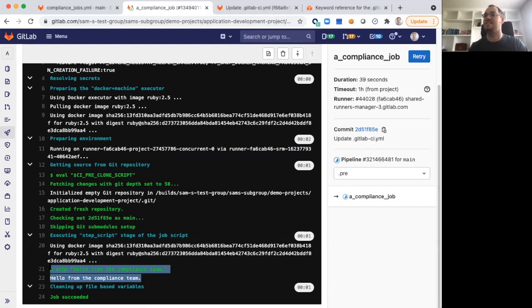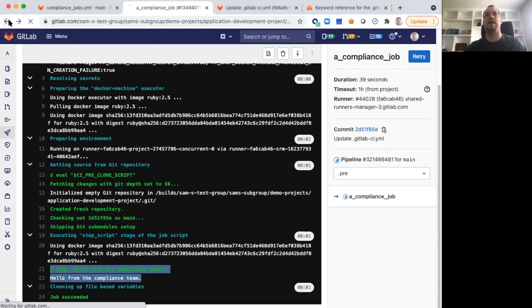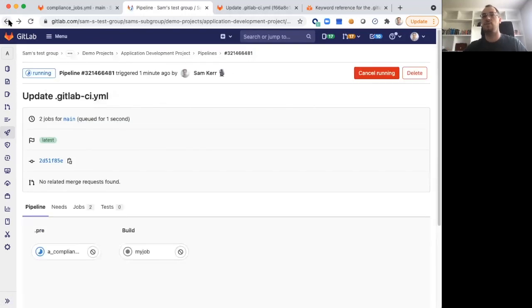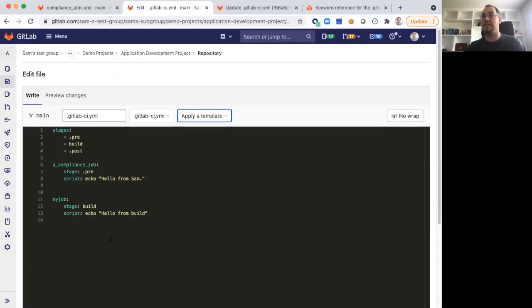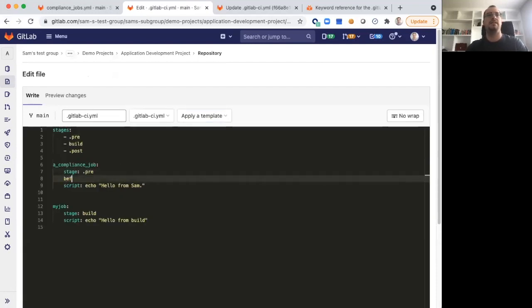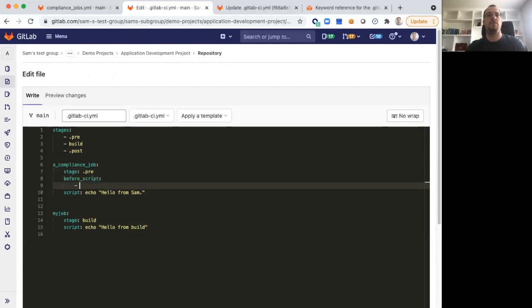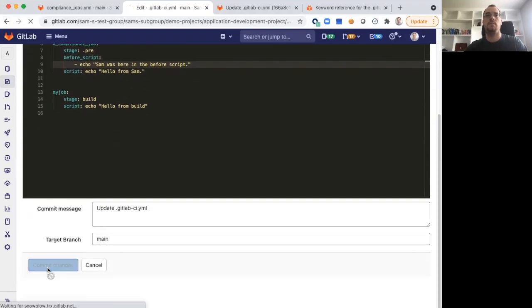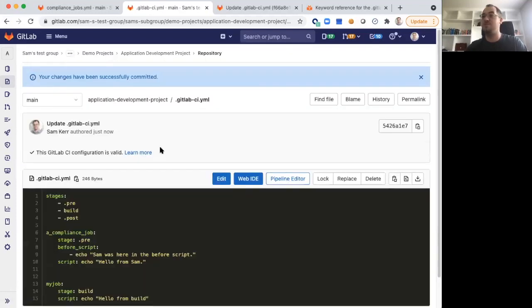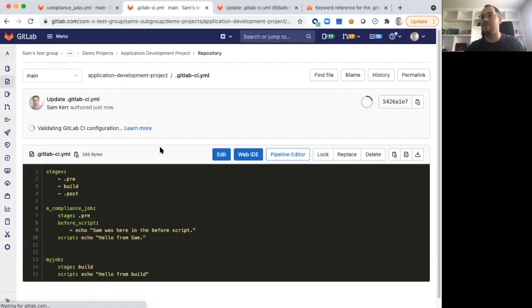That's going to show that if a developer in this project tries to override that setting, it's going to respect what has been defined in the Compliance Team project instead. But let's try making a change to something that wasn't explicitly defined in the Compliance project and see what happens there. Let's add a before script. We can just echo Sam was here in the before script. Can you imagine what's going to happen next? Let's run the pipeline. We'll take a look and see what happens.